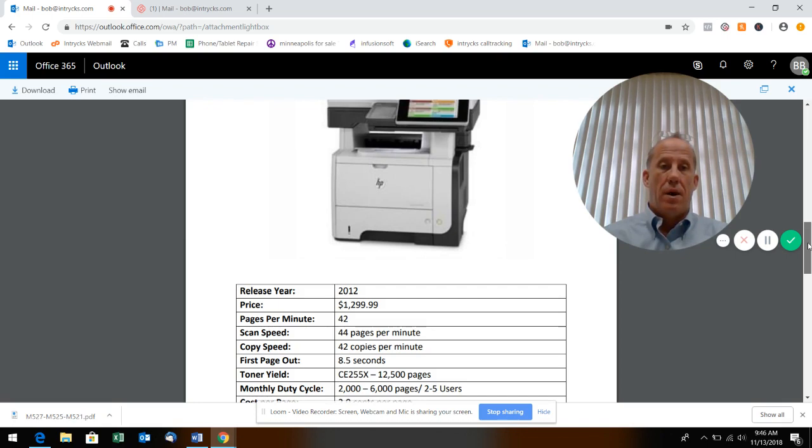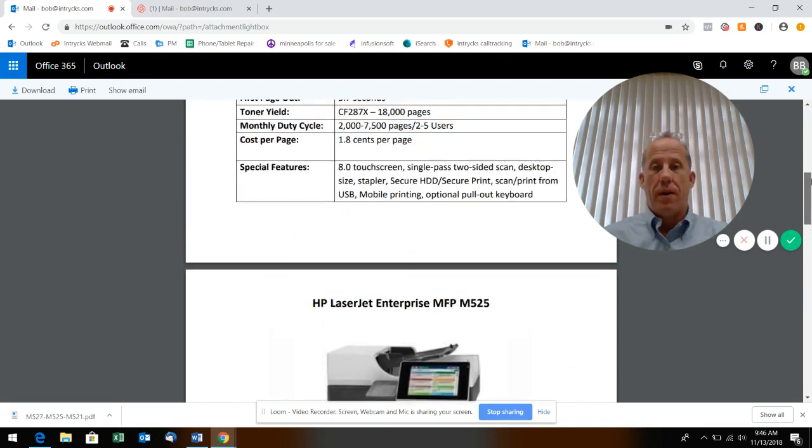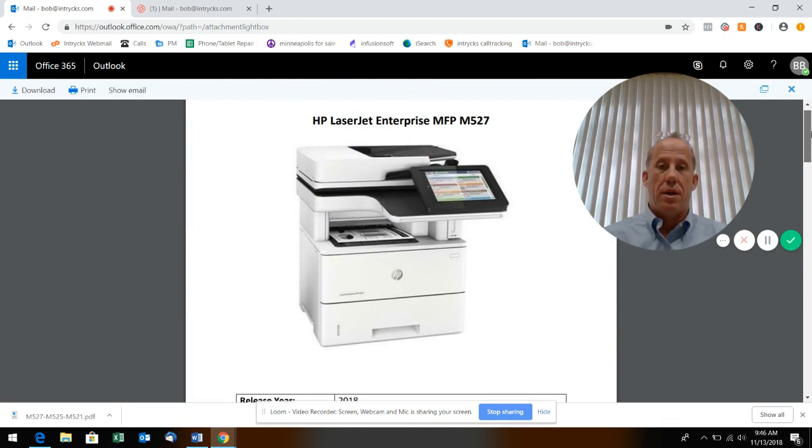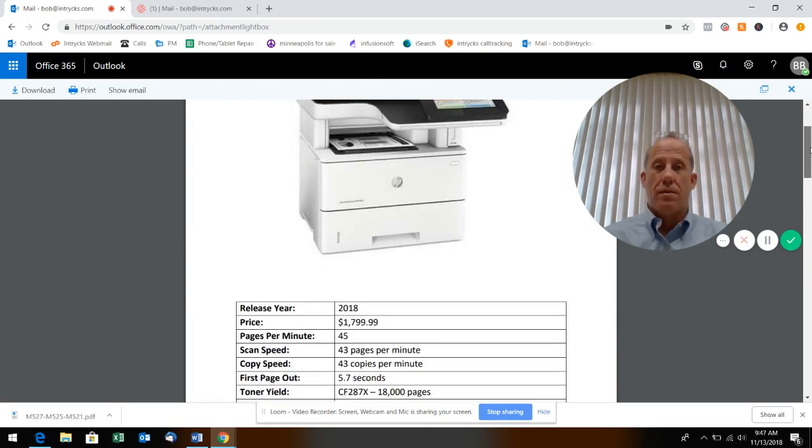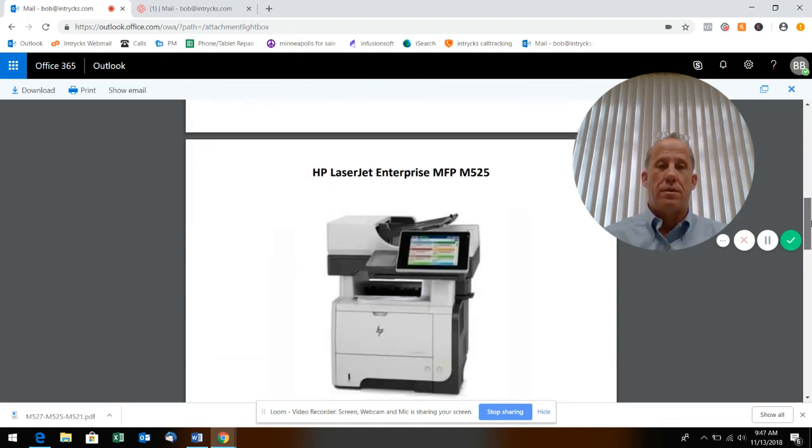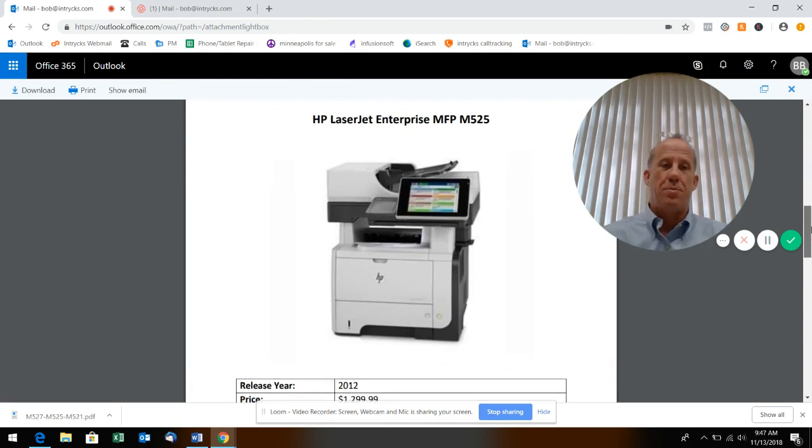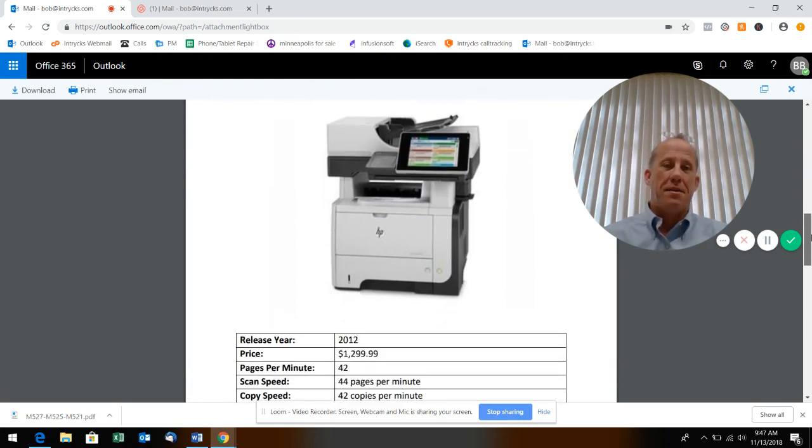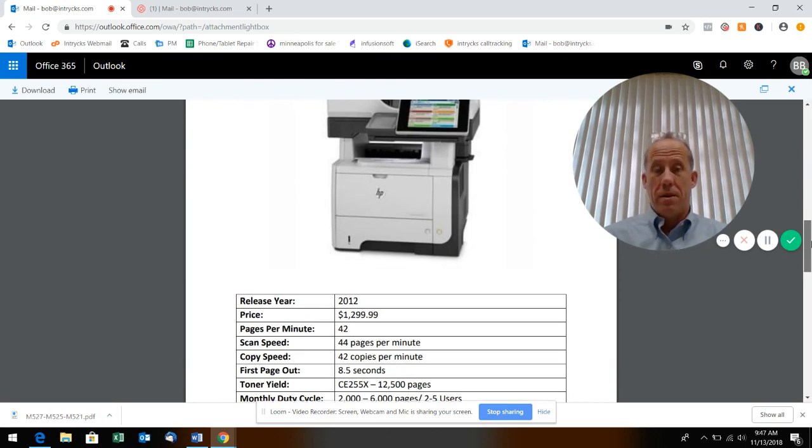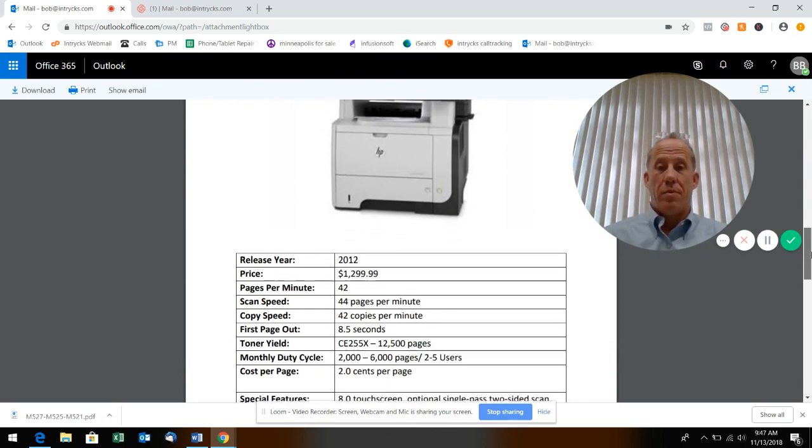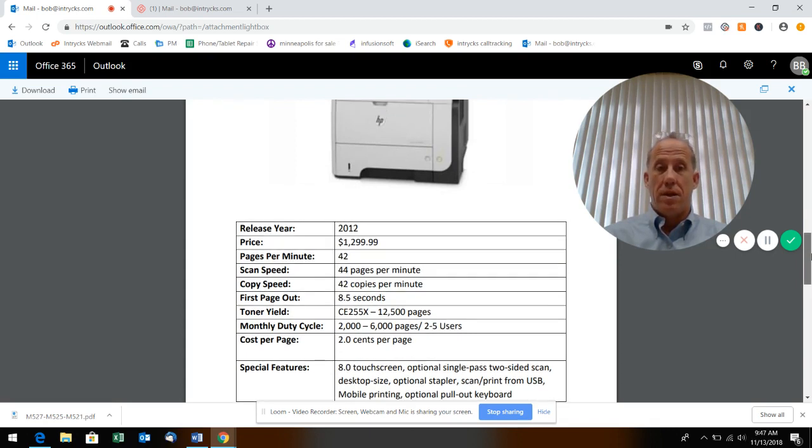What HP and other manufacturers do is they'll come out with a machine, they may change the toner yield a little, they may change a few of the gears, but for the most part mechanically it's pretty much identical. The processor is going to be different and that's going to come into play as we see here in a little bit. The page yields are going to be different, that's going to come into play as your cost per page.